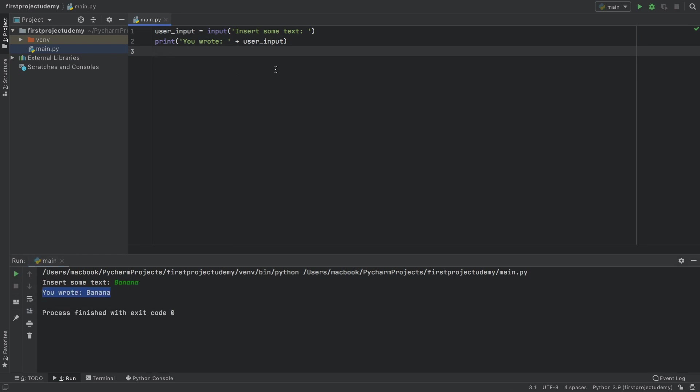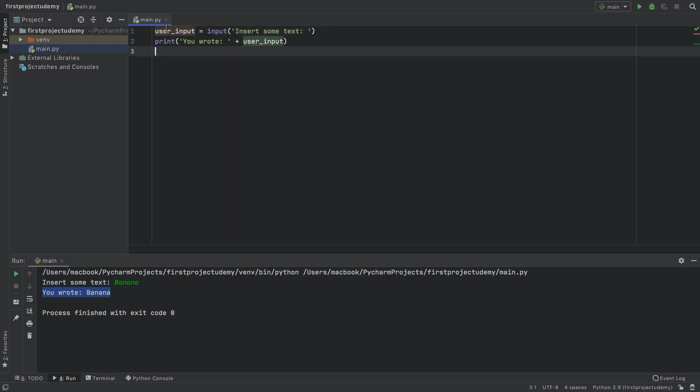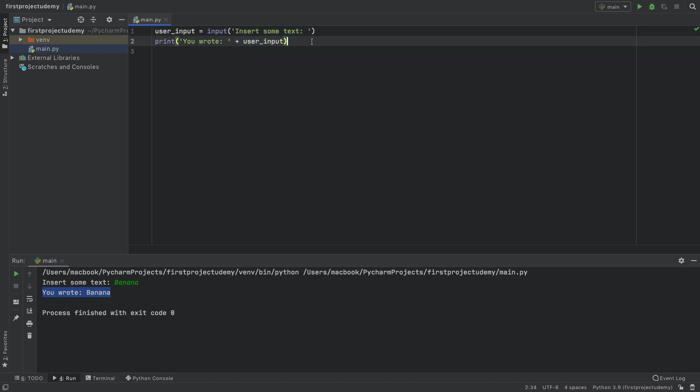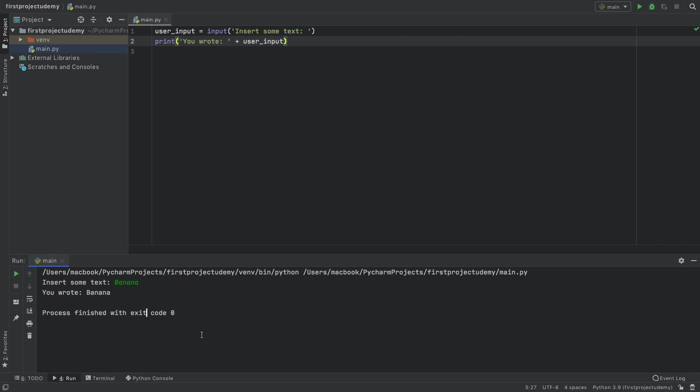Another thing to note is that Python executes code one line at a time. So it's going to start with line one. And as soon as line one completes, we're going to move on to line two and so on. And as soon as it finishes all of the lines of code, it's going to say process finished with exit code zero, which means there were no errors.